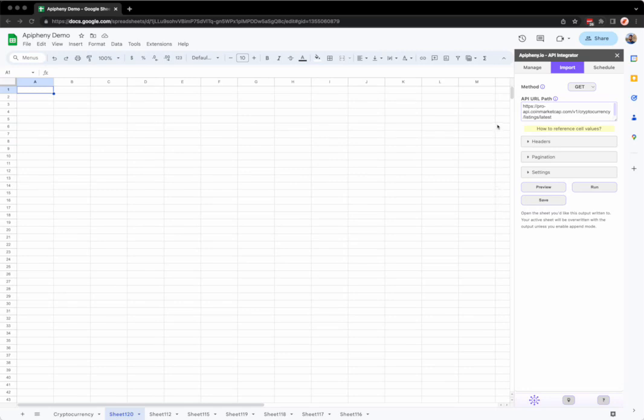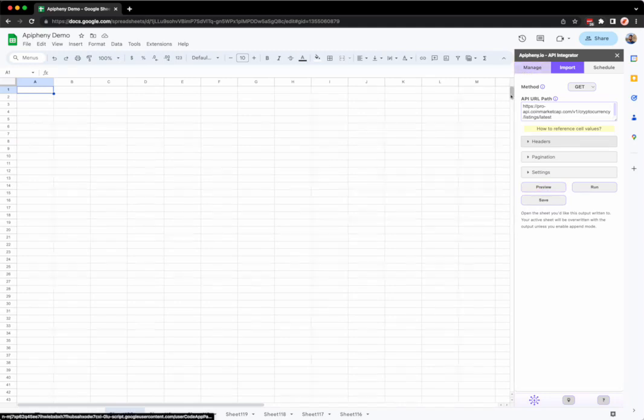To use the response viewer, first enter your API URL and any headers required to make your API request. Then click the preview button here in the import tab or in the manage tab.